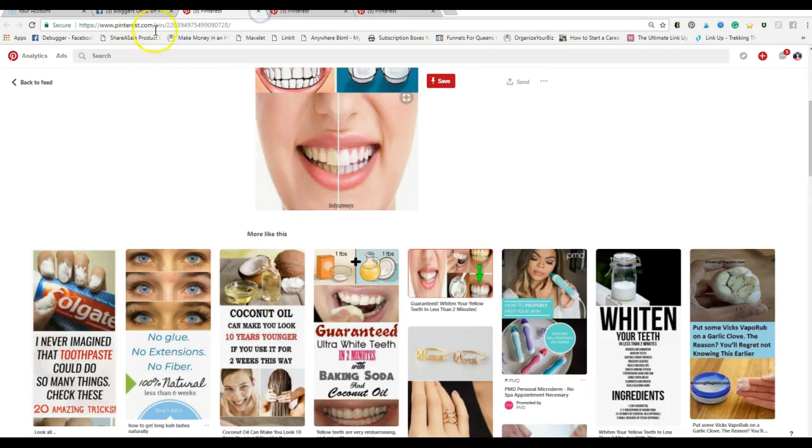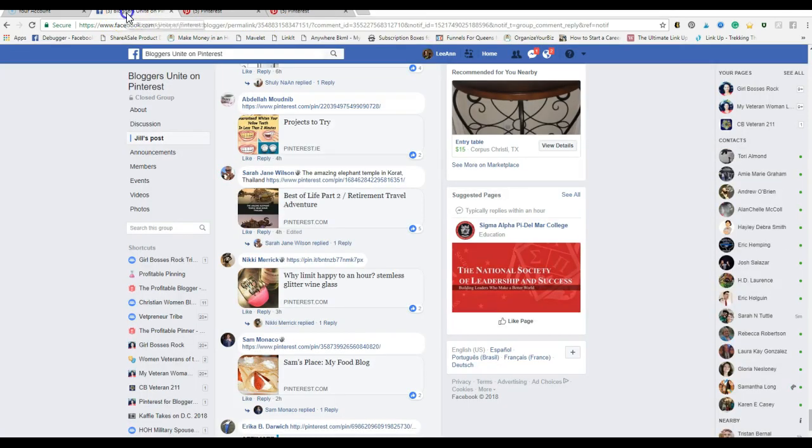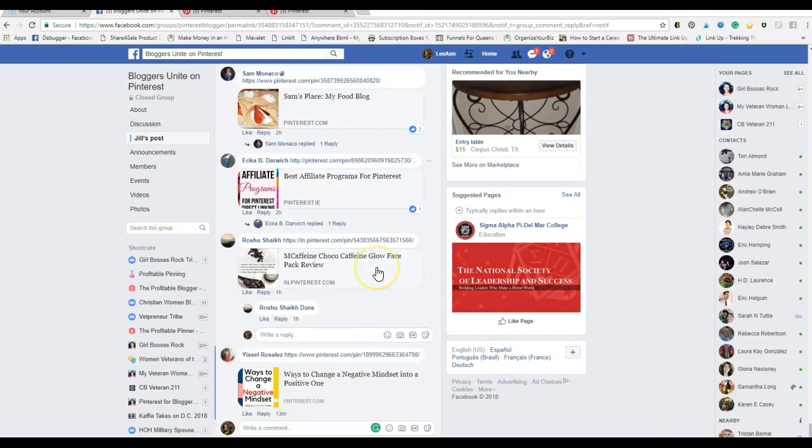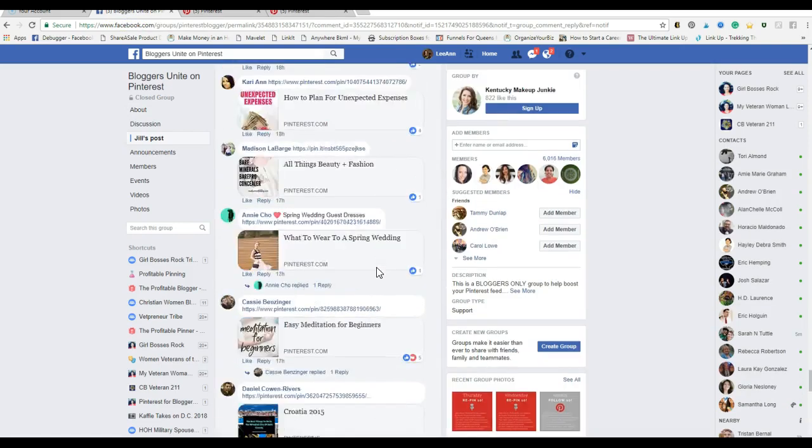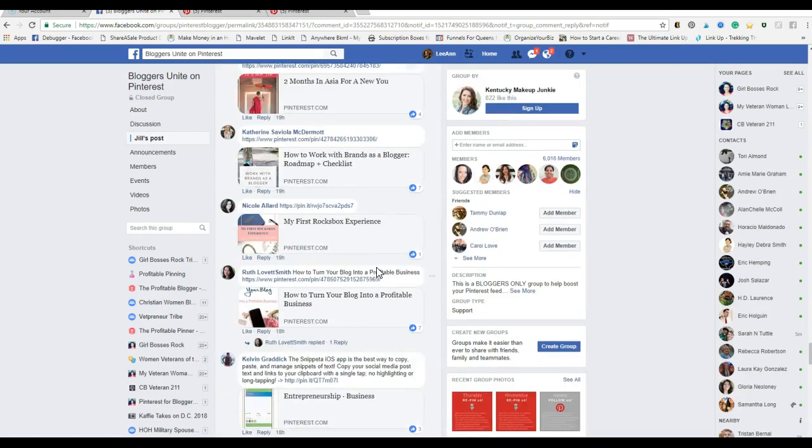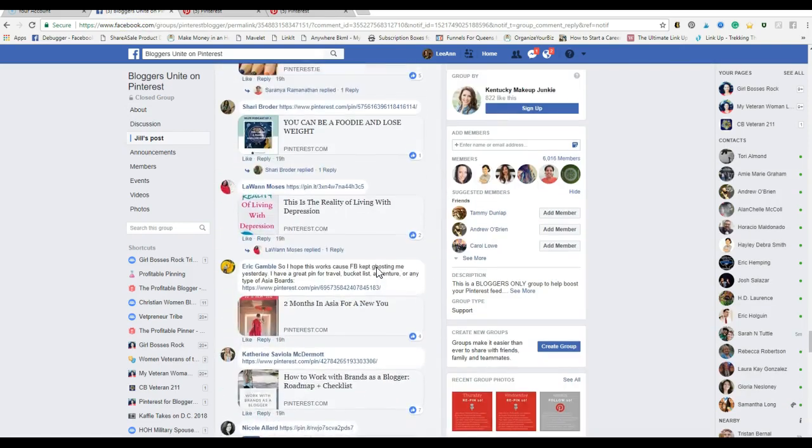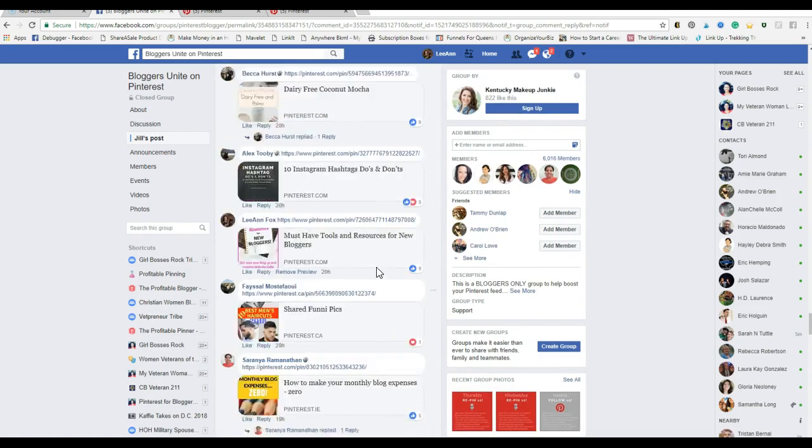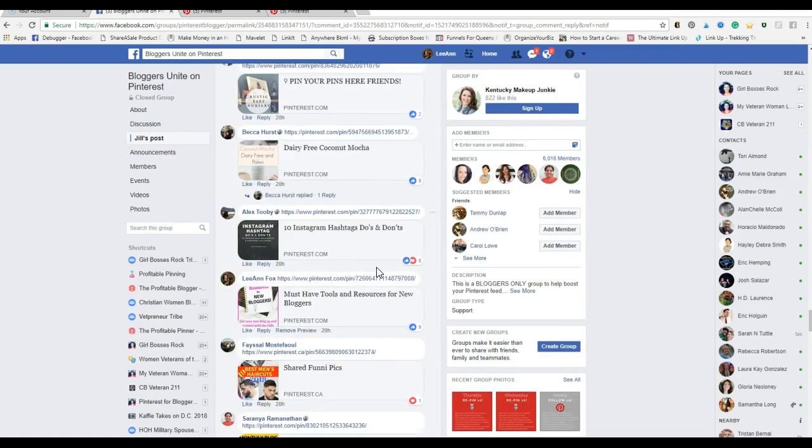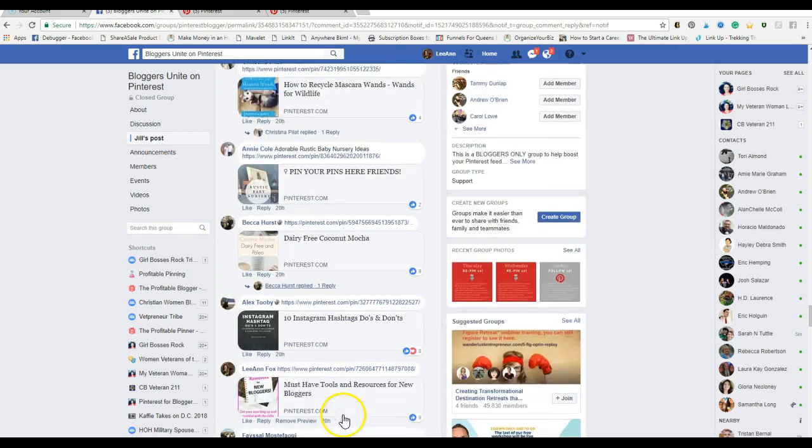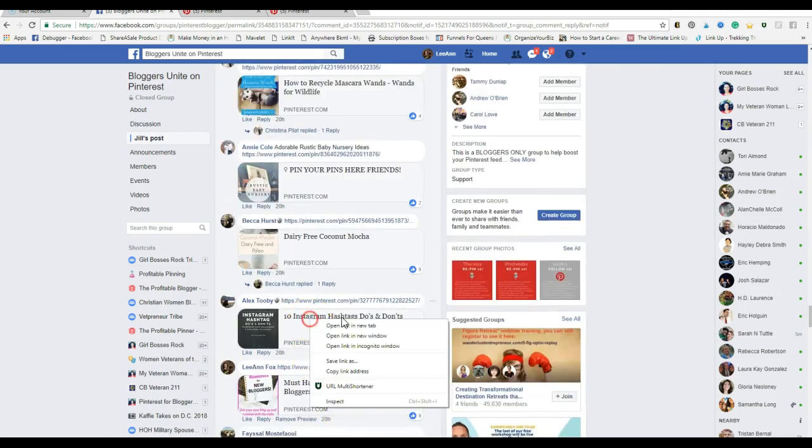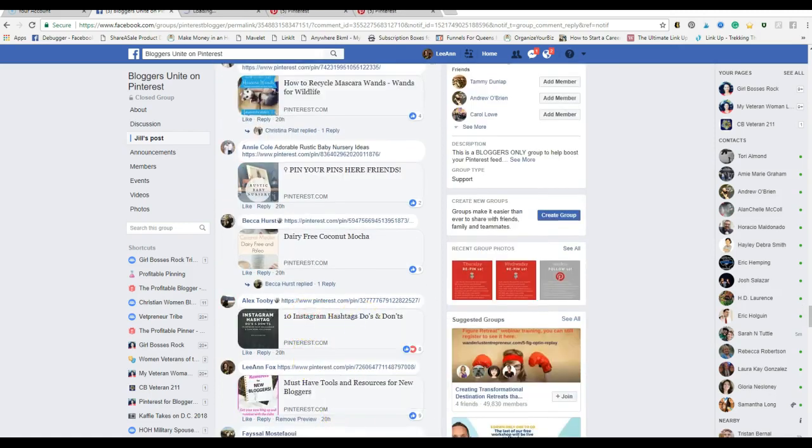Let's go back here. 'My Affiliate Programs,' let's go up here. '10 Instagram Hashtags Dos and Don'ts' - that sounds like a blog post. Let's open it up and chances are their rich pins are enabled.